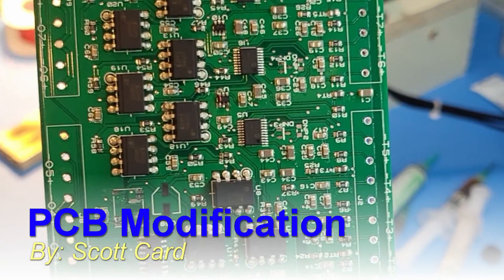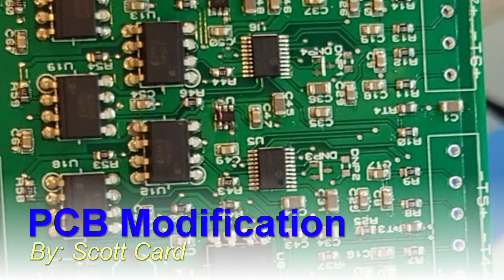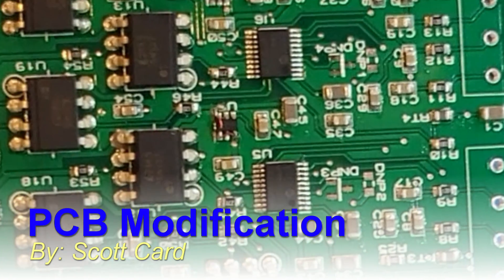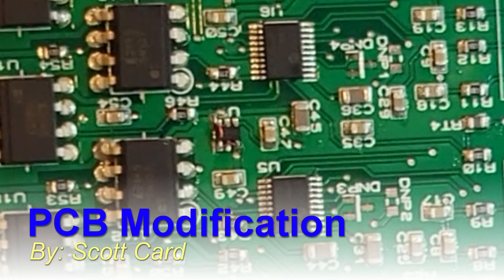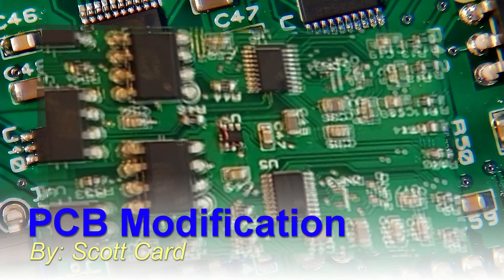Hello everybody, my name is Scott Card. Welcome to my lab. Today we have a short video about repairing circuit boards.